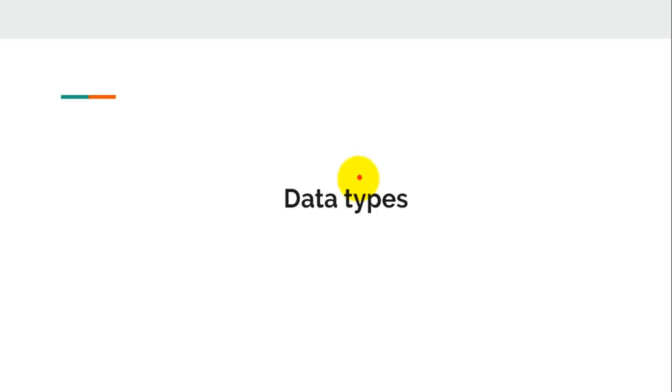Data types are the classification or categorization of data items. Data types can represent a kind of value which determines what operations can be performed on that data. Numeric, non-numeric, true or false data types are the most used data types.